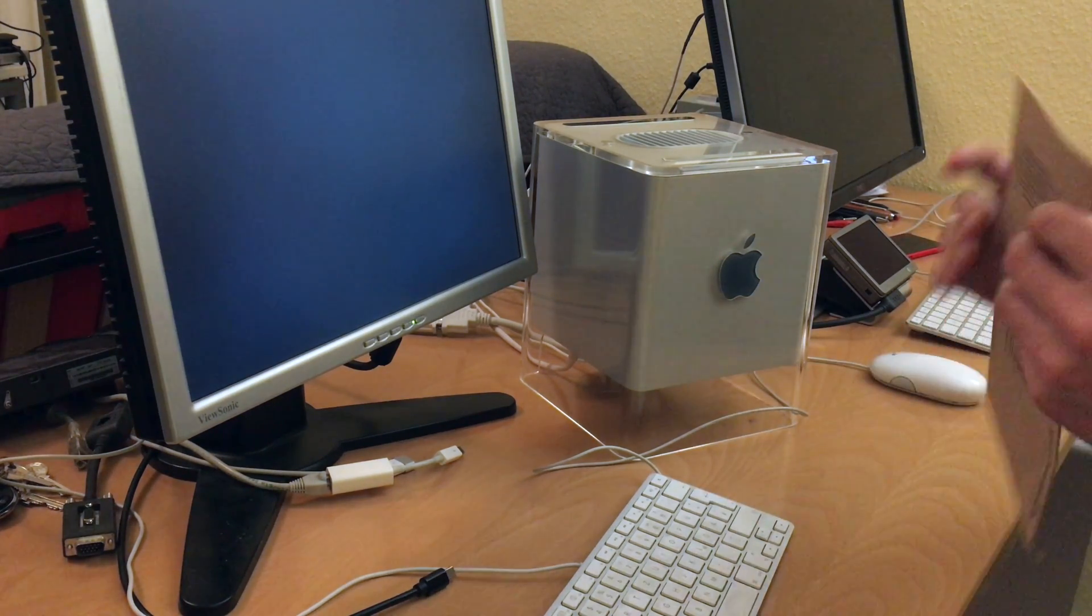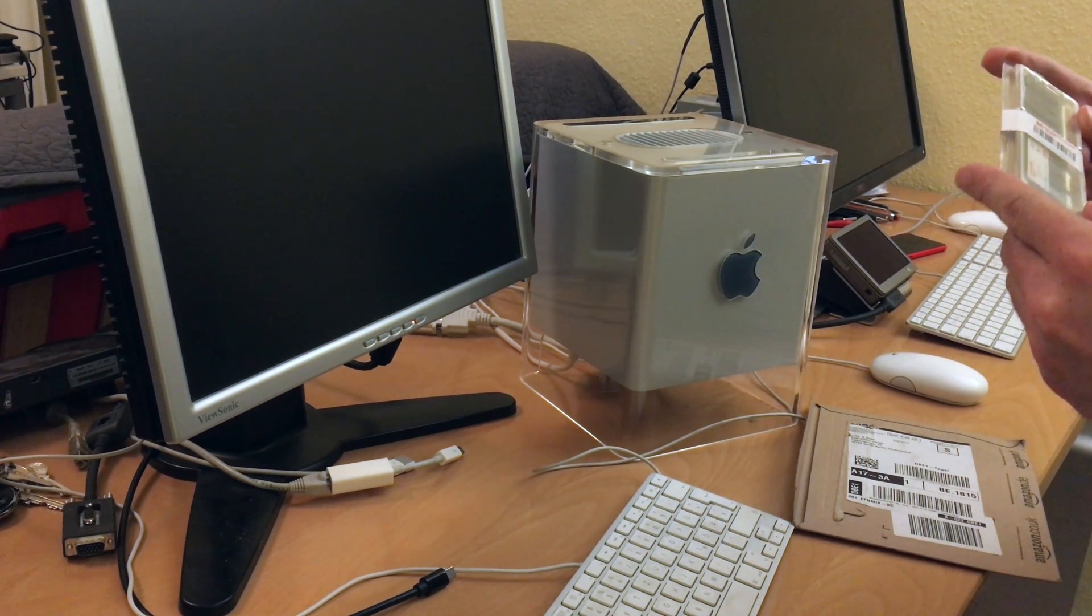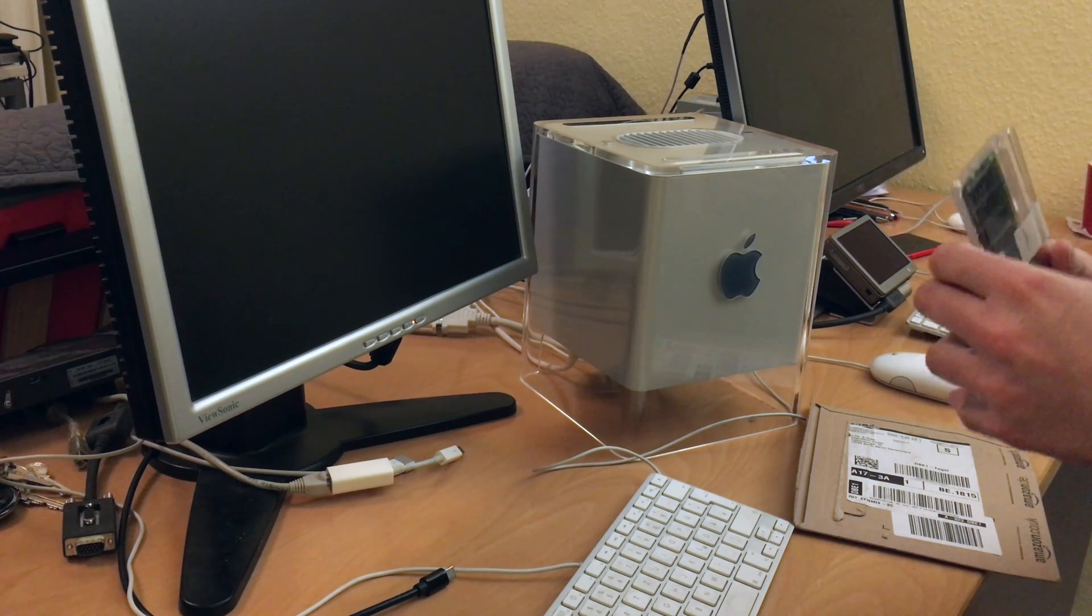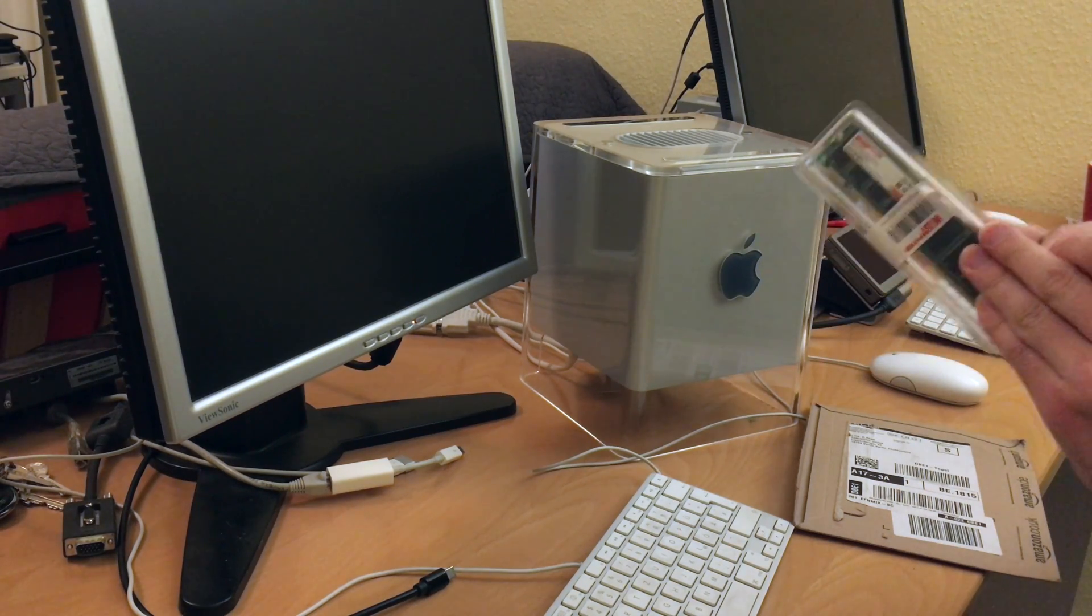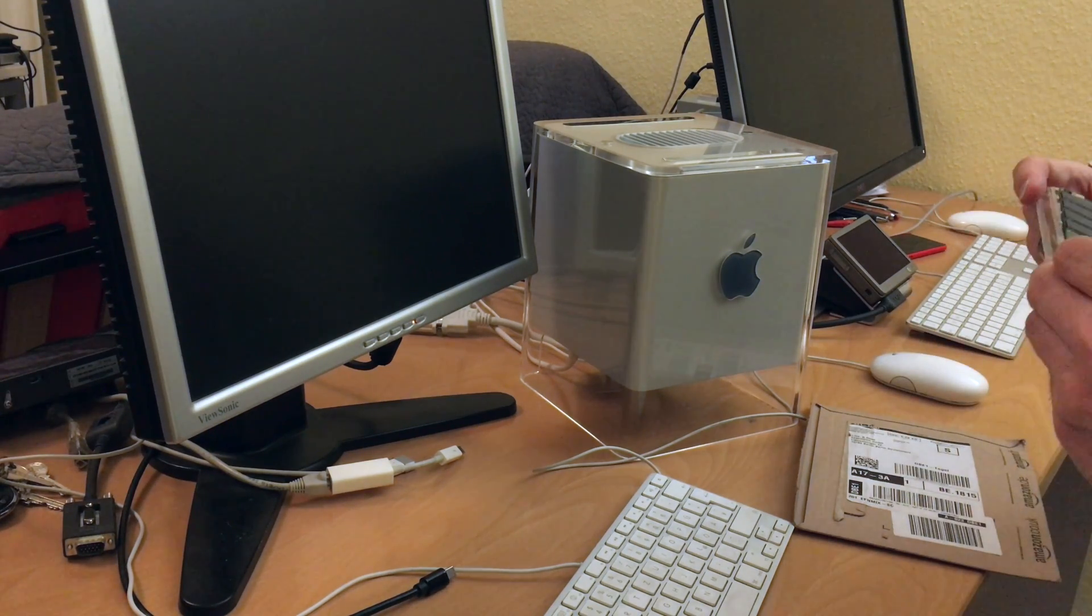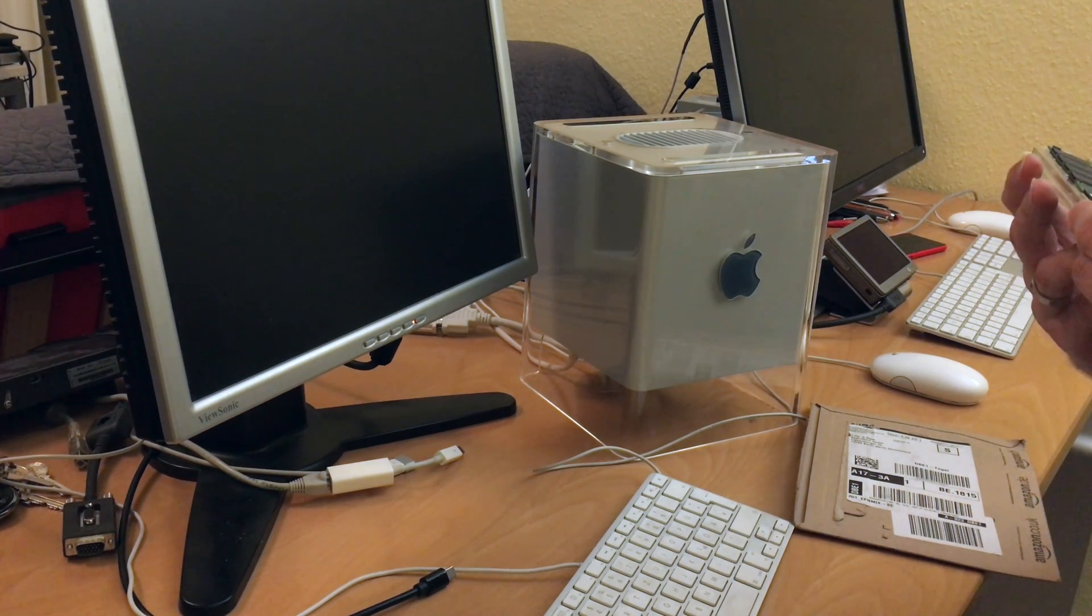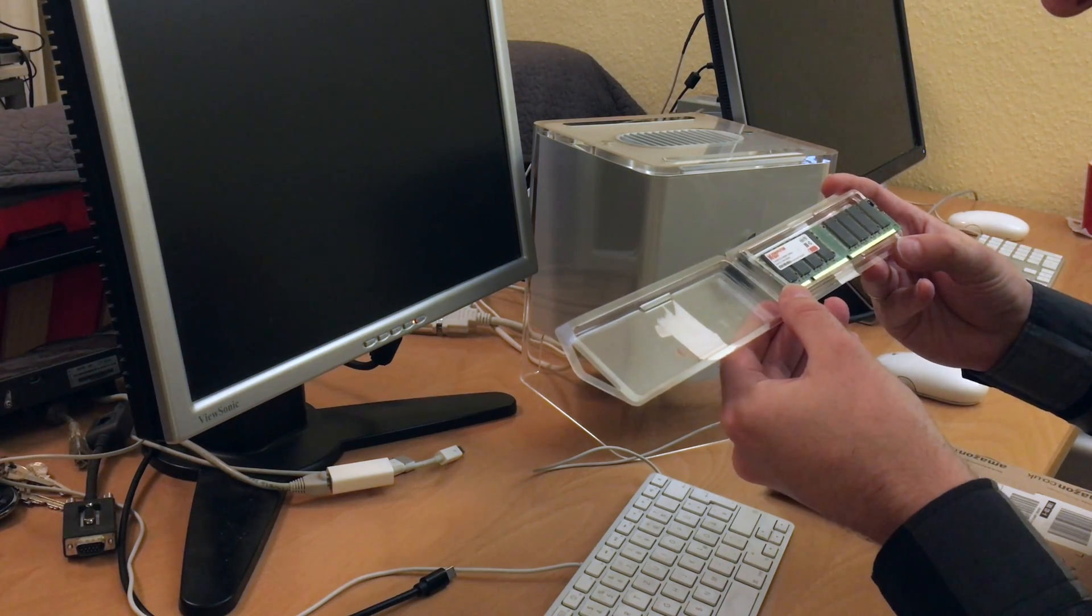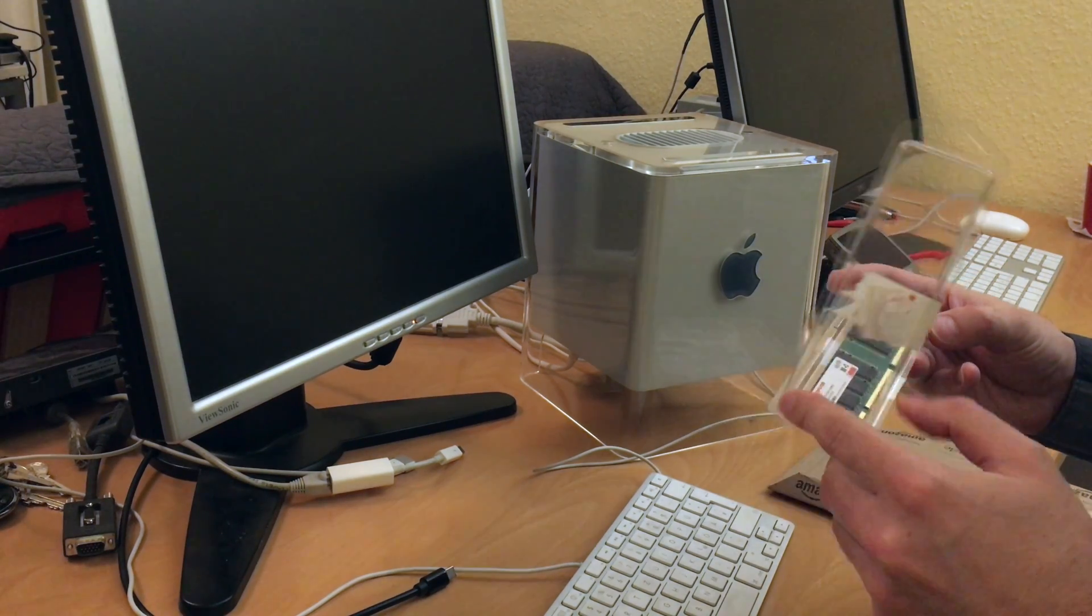The memory we got here is 512 megabytes, supposed to be Samsung modules. Some impressive 512 megabyte PC133 SDRAM, 133 megahertz. It's a little bit faster than the cube supports, but it's supposed to be compatible.